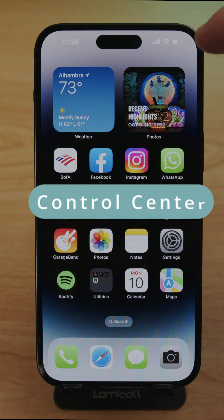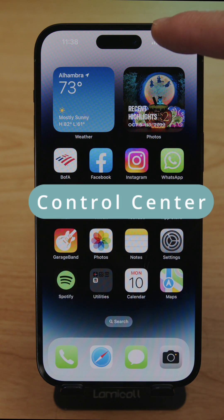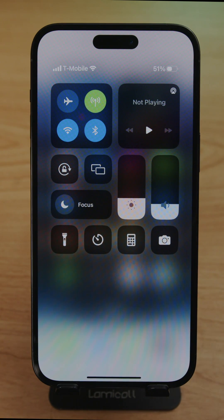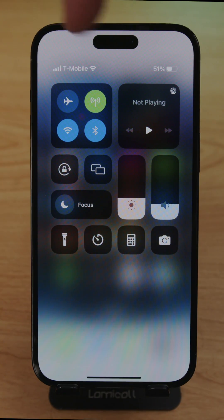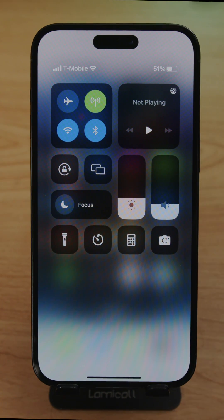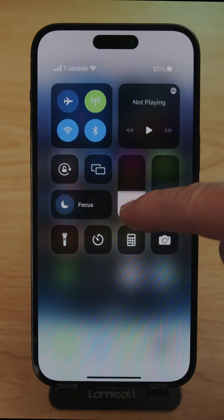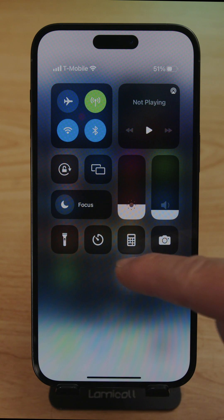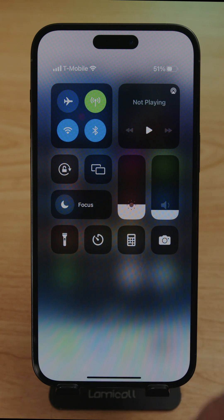To access the Control Center, slide down from the top right corner. The basics the phone comes with include Bluetooth, Wi-Fi, and Airplane Mode. You can also dim the screen brightness up and down, control the volume, and access the calculator.